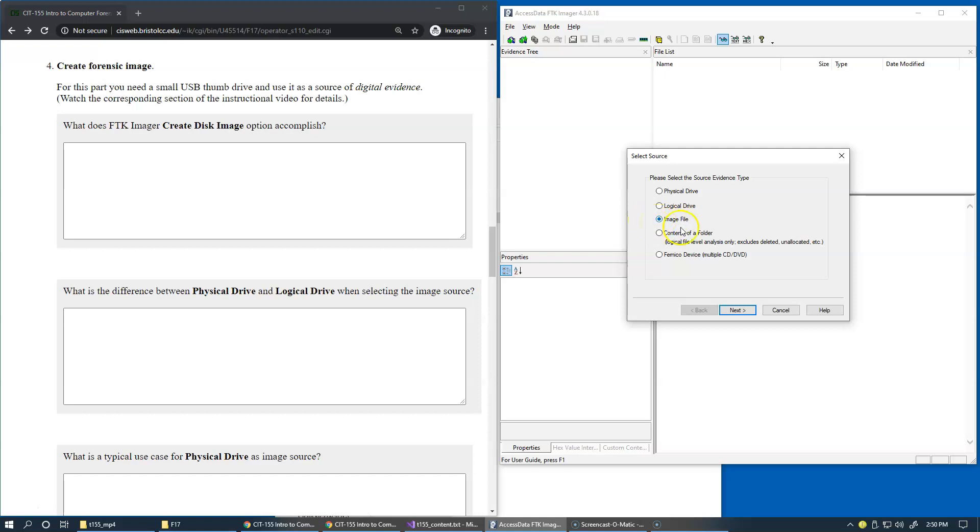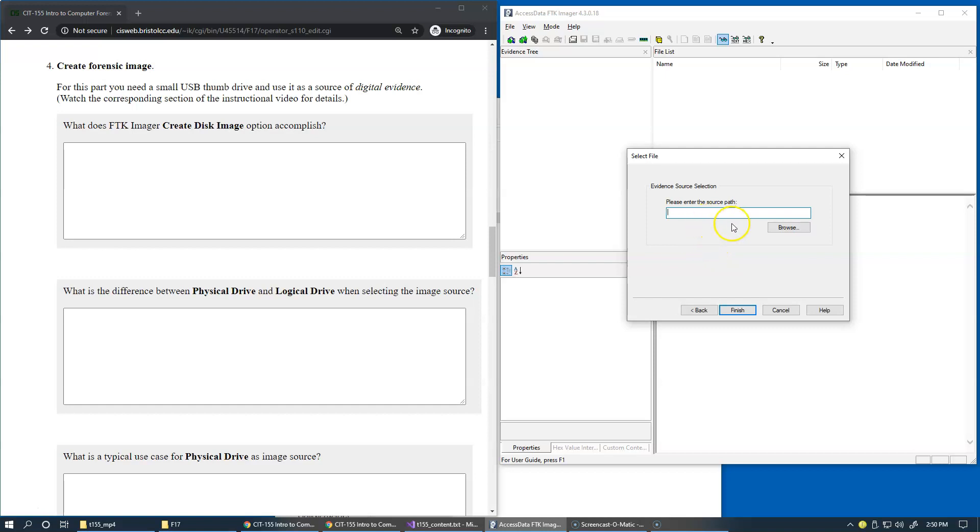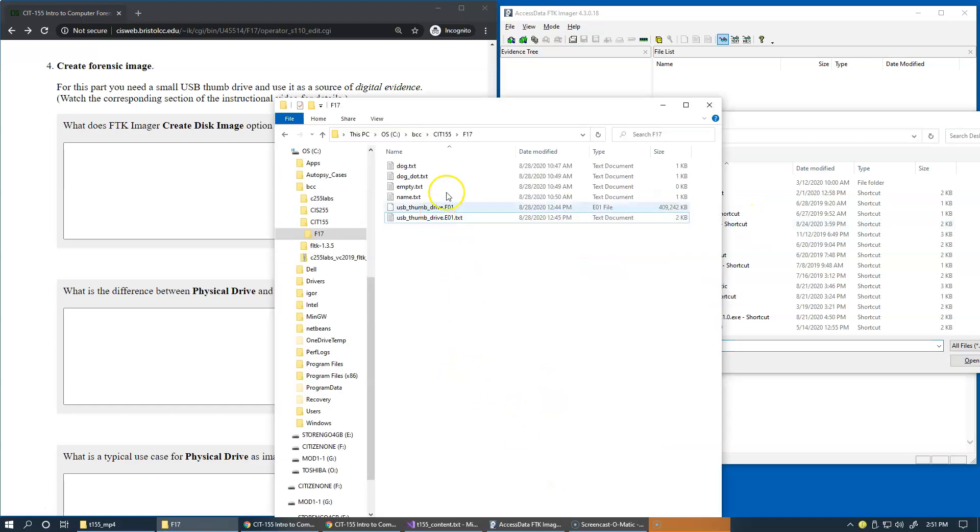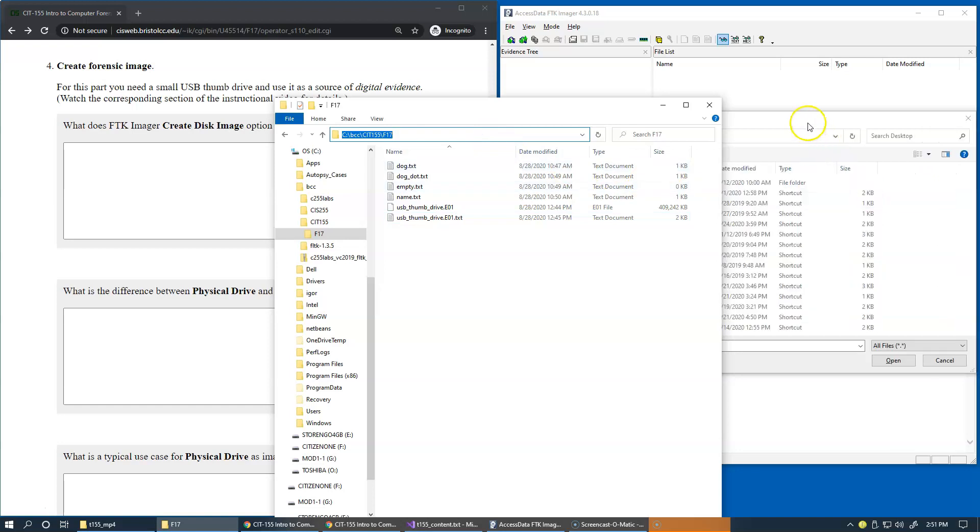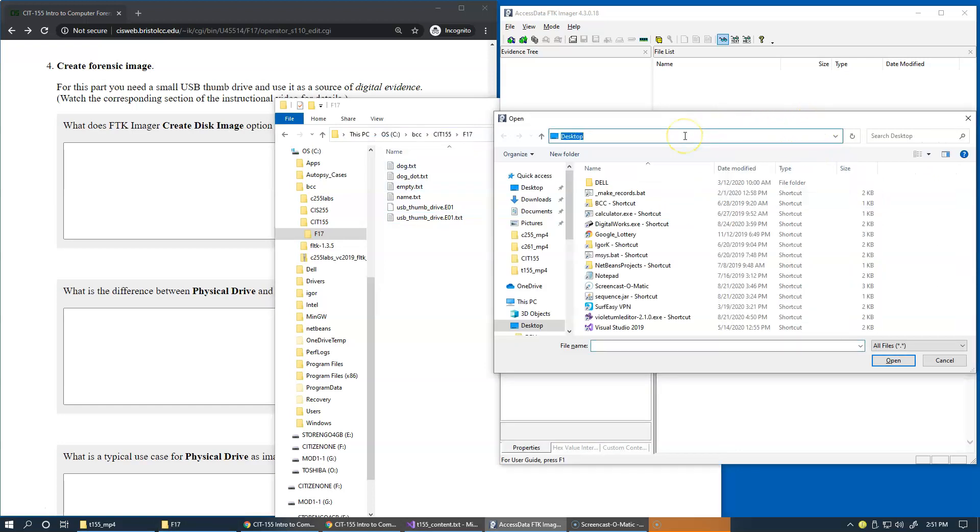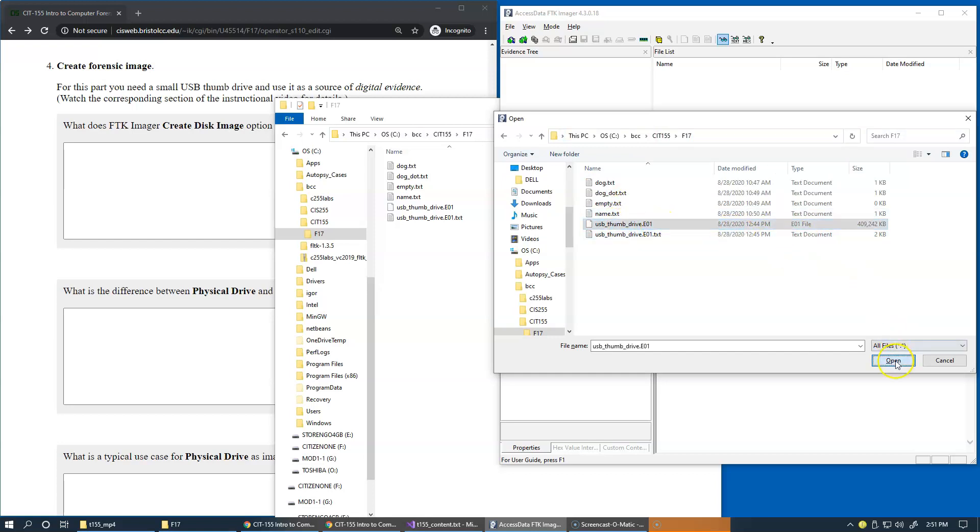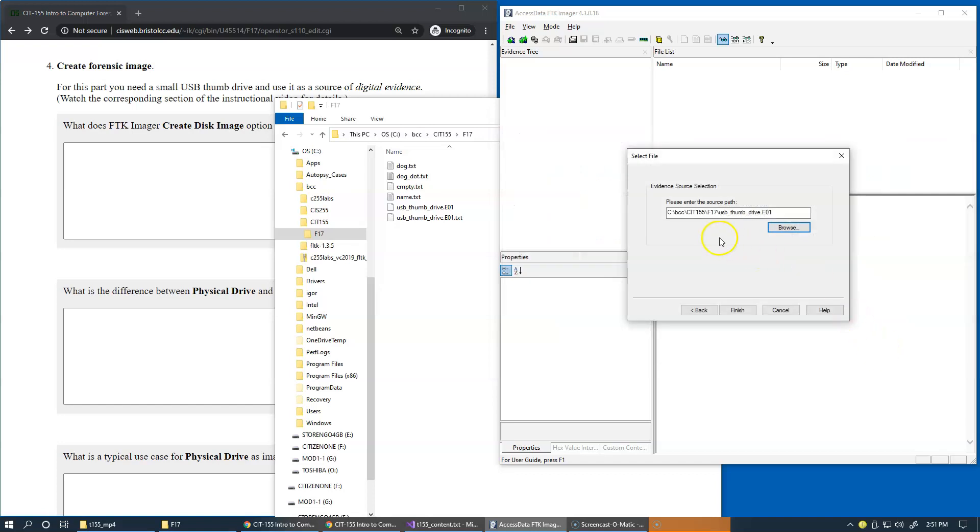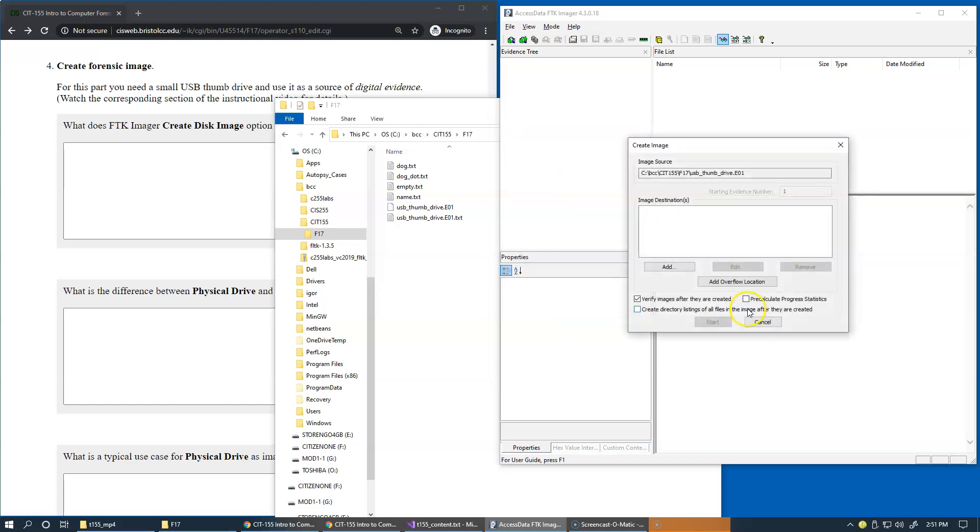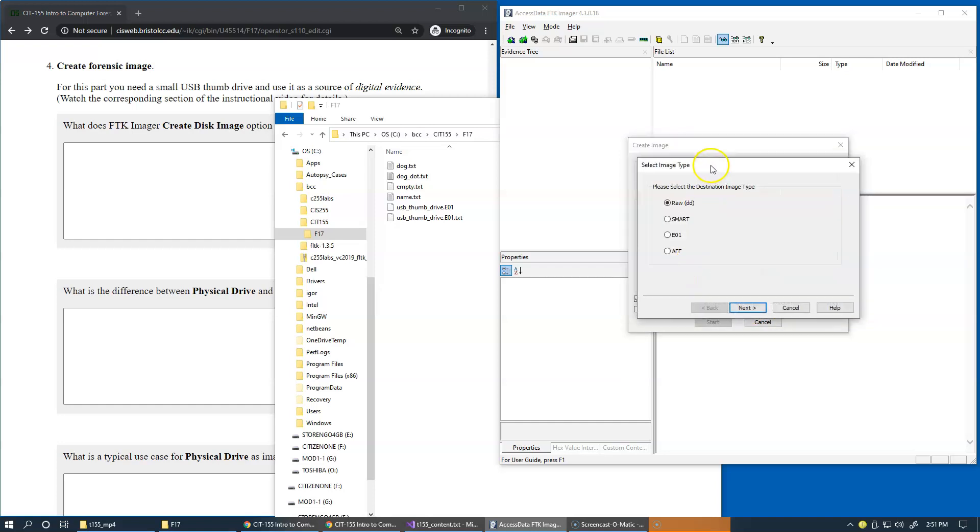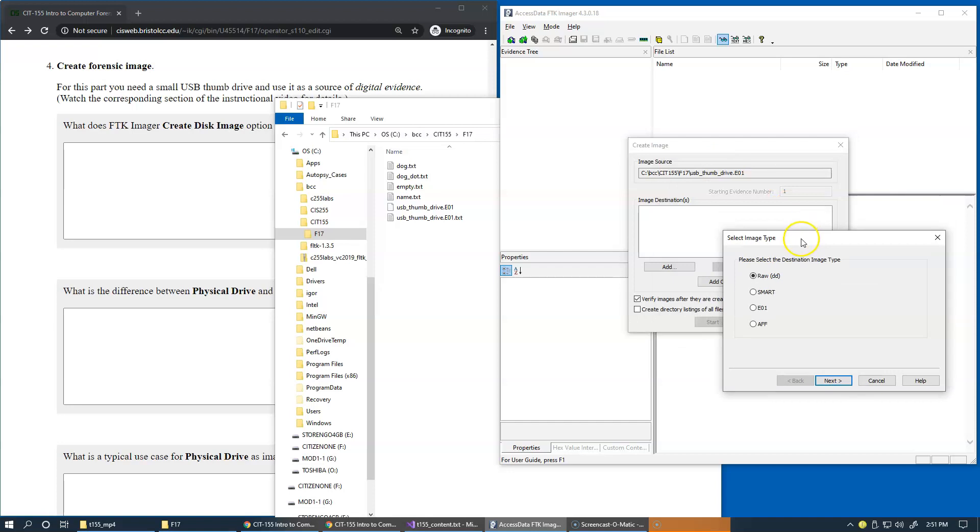You can proceed to the next prompt and try to browse for an existing image, such as this one right here. This is the image I want to use as a source for another image creation. When you click finish and try to specify the destination, it would be possible at this stage to take one input format and convert it to a different format.